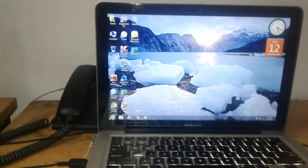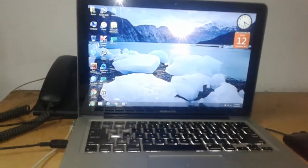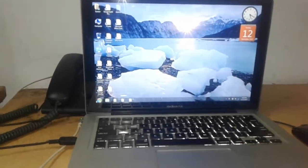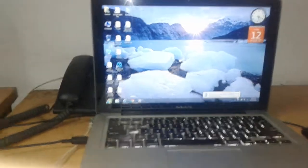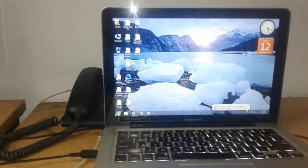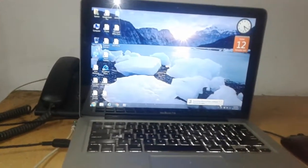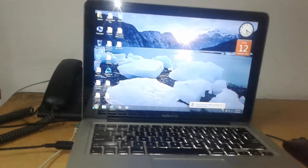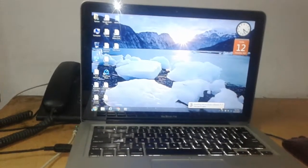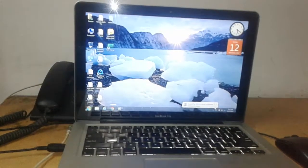Hello, today I am going to talk about MacOS and Windows. How can we remove one of them? I mean I want to remove Windows, so now we can see how to remove it.